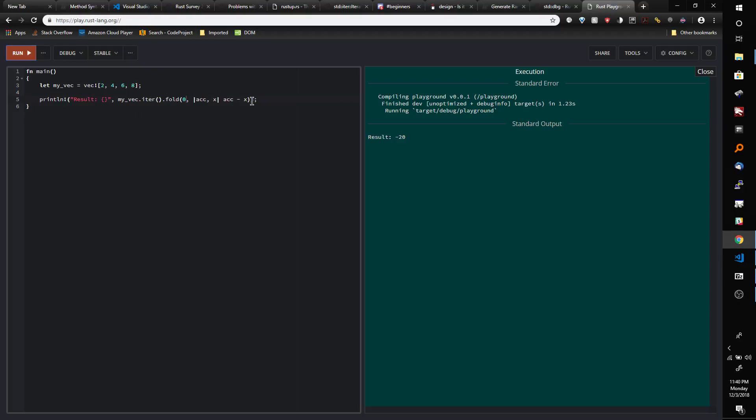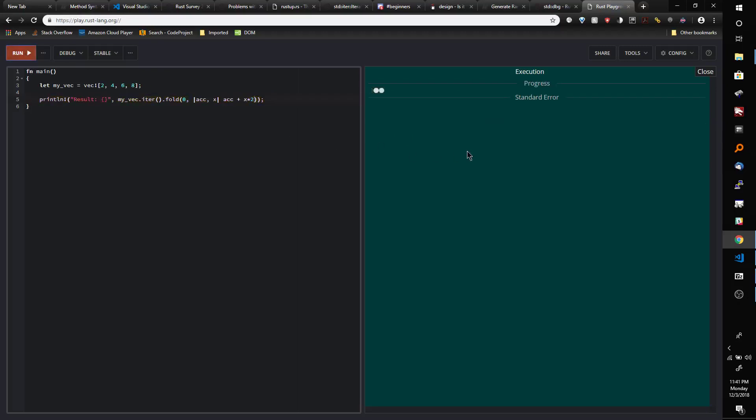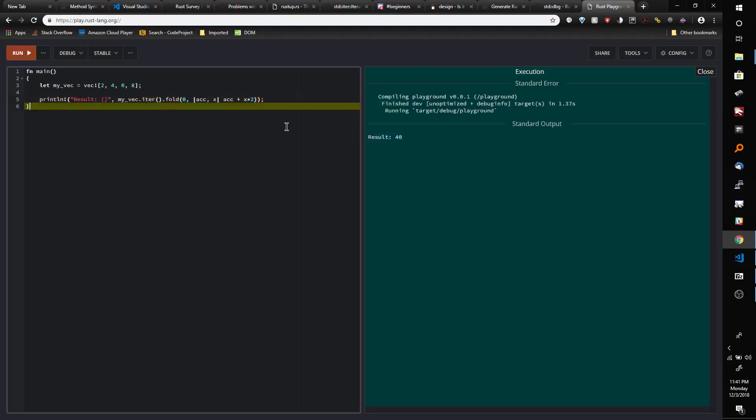Or we could say something like accumulator plus x times 2.